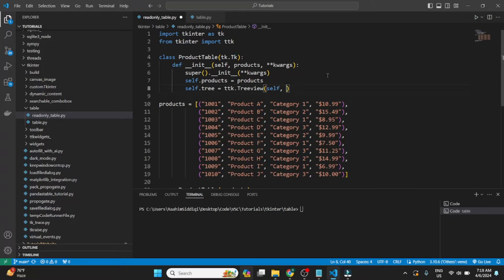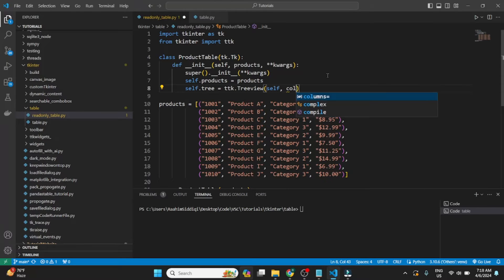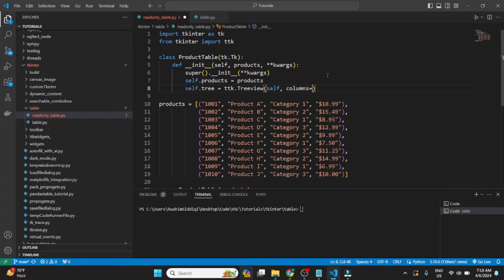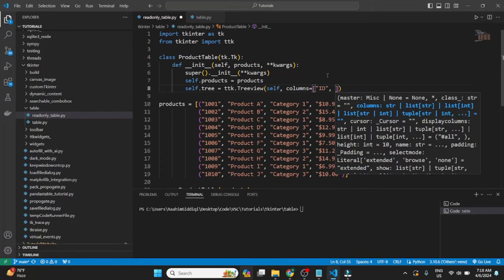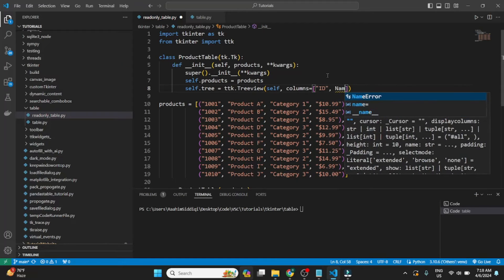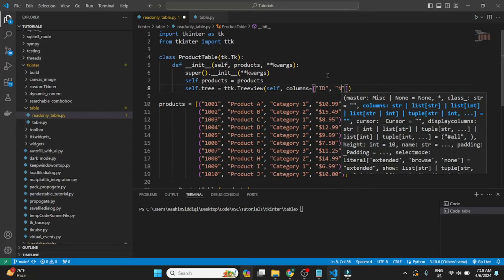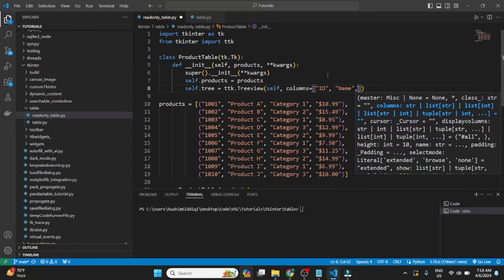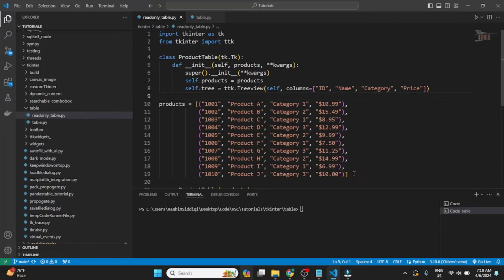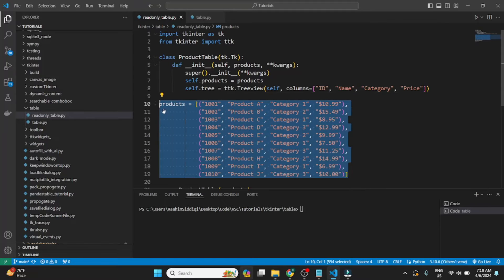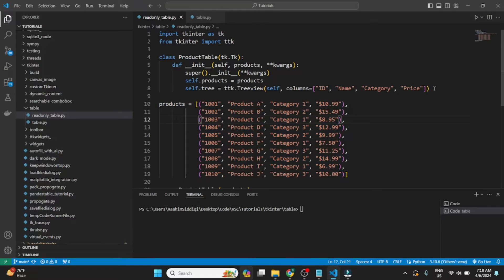So then the second parameter is going to be the columns. The columns that we're going to be defining in our table. So this can be like a list or a tuple. And the first one is product ID. Then the second one is the product name. Then the third one is the category of the product. And the fourth one is the price of the product. These are the four columns that we have defined.